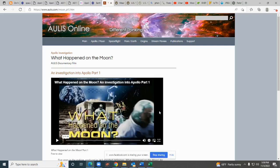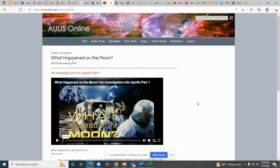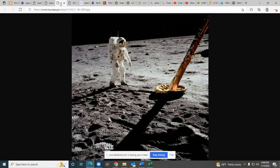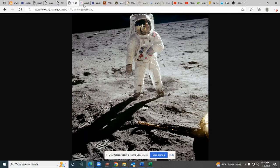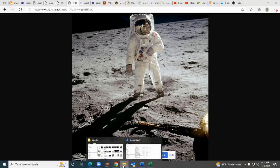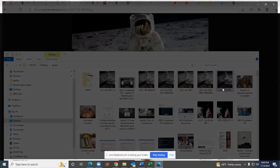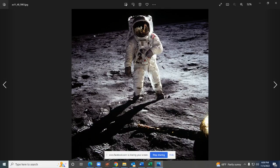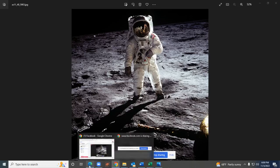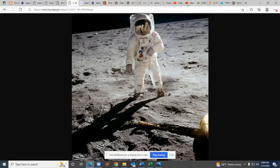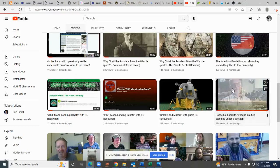It was published copyright 2000. This documentary was made 22 years ago and the makers David Percy and Mary Bennett interviewed the designer of the camera from the company Hasselblad in Sweden. The designer's name was Jan Lundberg and they showed him this particular Apollo photo in question.